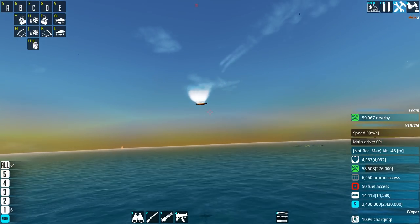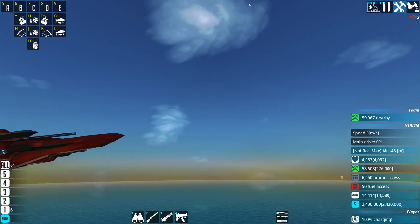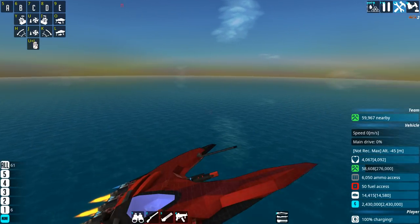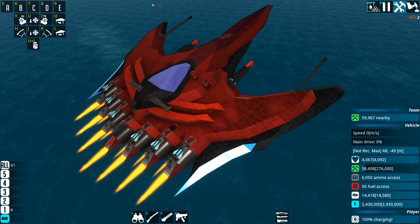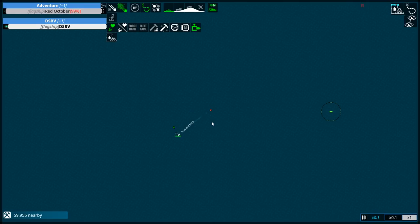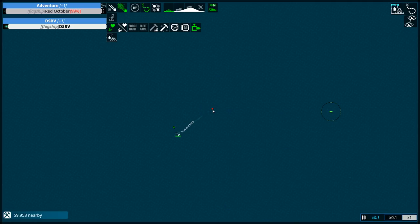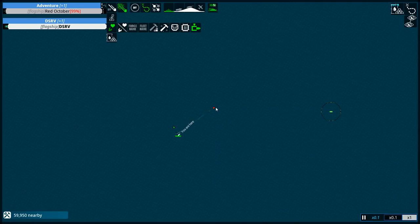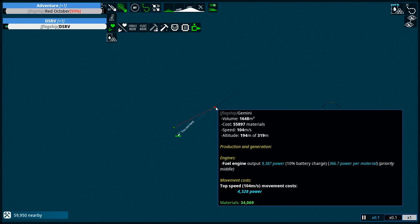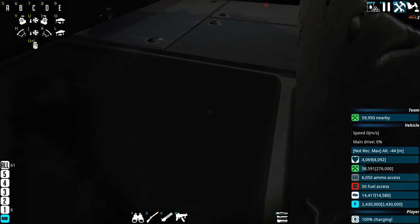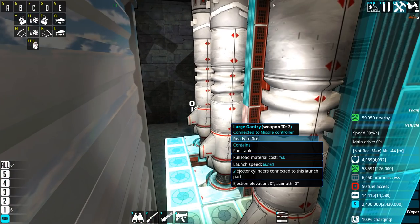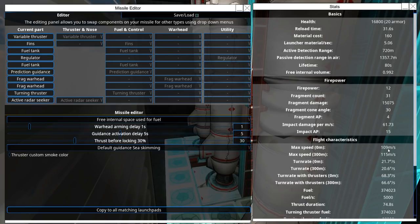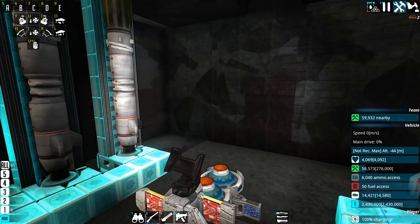So this is the bugger that's currently doing damage to my craft. Nice design, I quite like it. But unfortunately it has to go. It's a Gemini, 55,894 materials. Speed 104 meters per second. That could be problematic. I'm not sure if my missiles are fast enough. 109 meters per second. So that's a no.